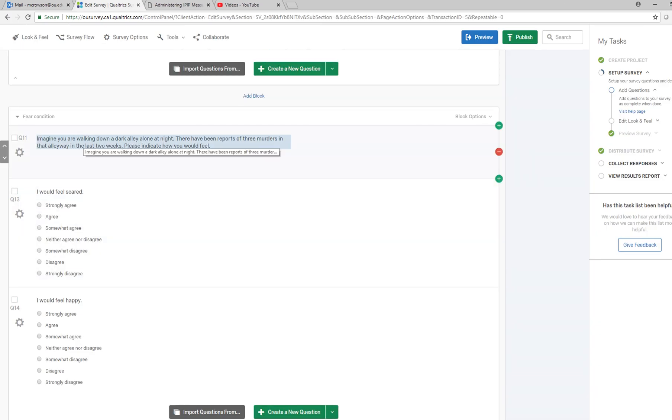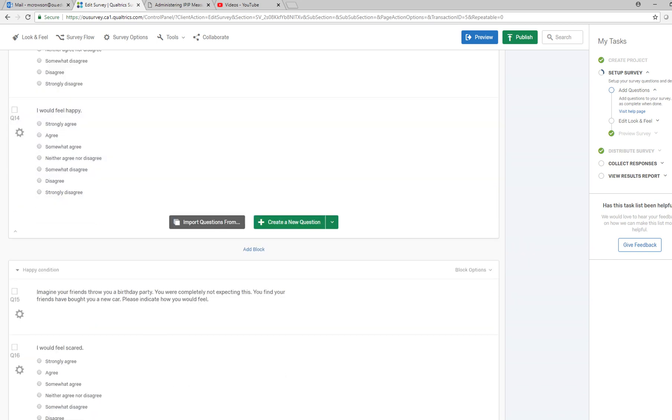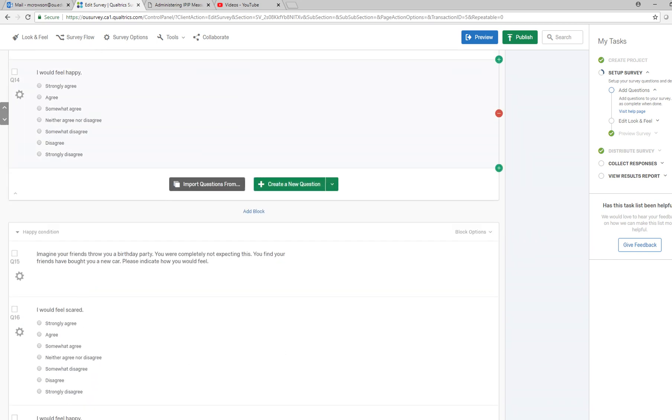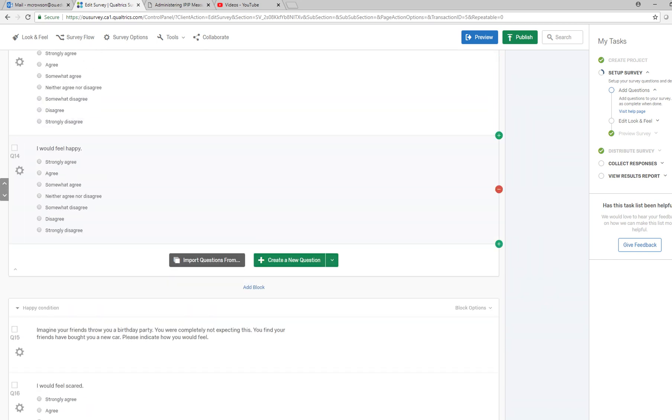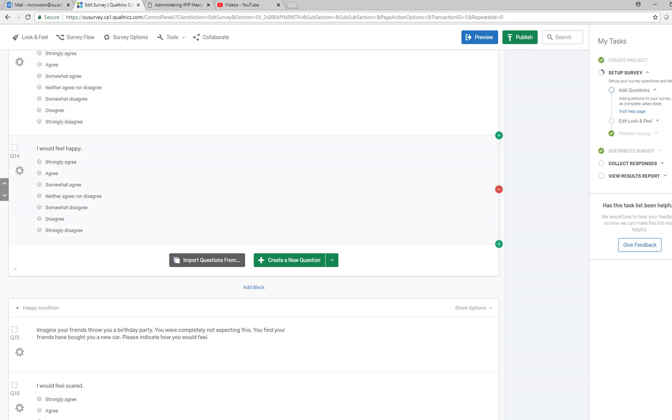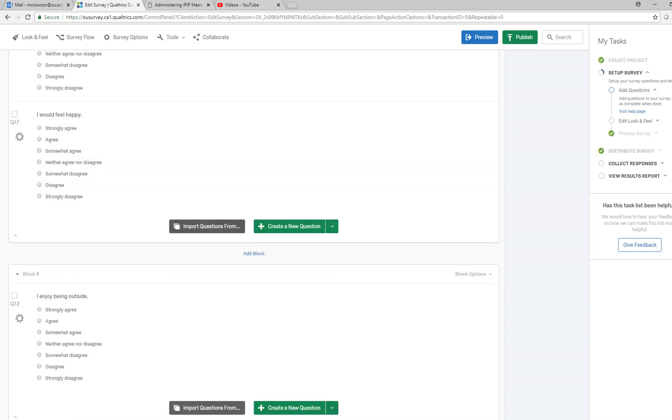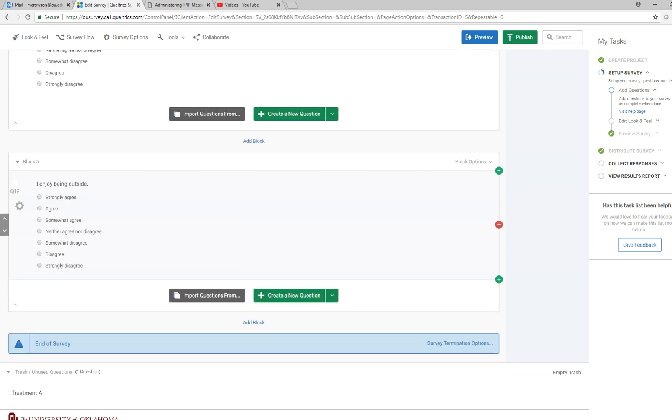Another possibility too is that you could just present the fear condition or the happy condition with the stimulus material only, and then theoretically you might have a couple of responses and you can have sort of a follow-up block that has additional questions related to the stimulus condition that the person was assigned to.